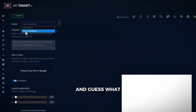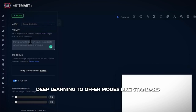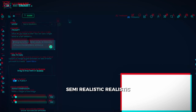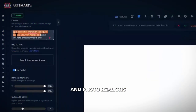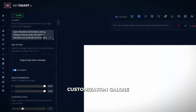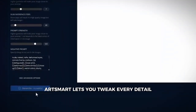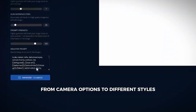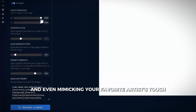ArtSmart doesn't stop there. It uses stable diffusion deep learning to offer modes like standard, semi-realistic, realistic, hyper-realistic, and photorealistic. And here's the kicker — customization galore. ArtSmart lets you tweak every detail, from camera options to different styles, and even mimicking your favorite artist's touch.